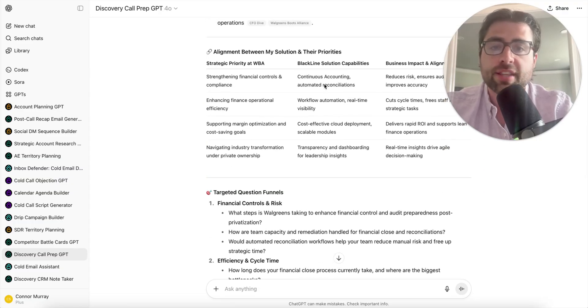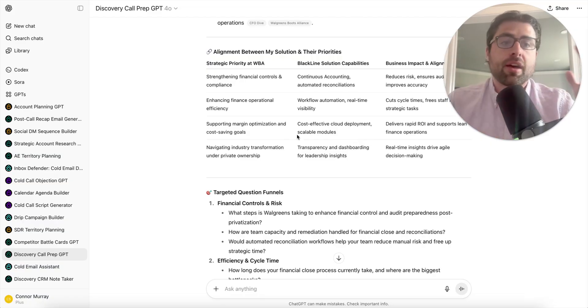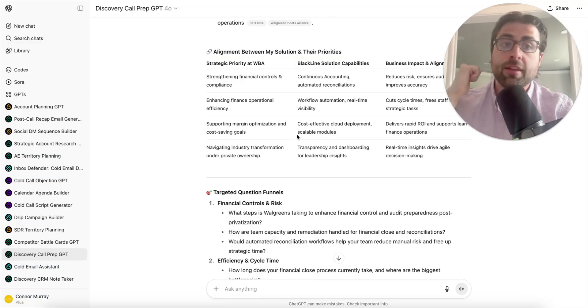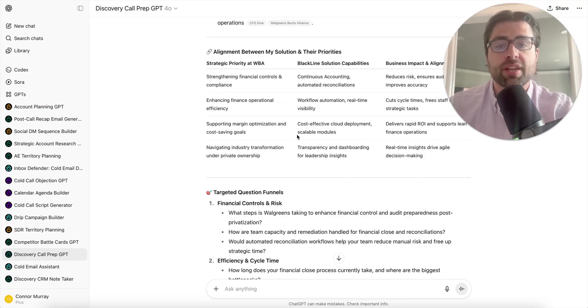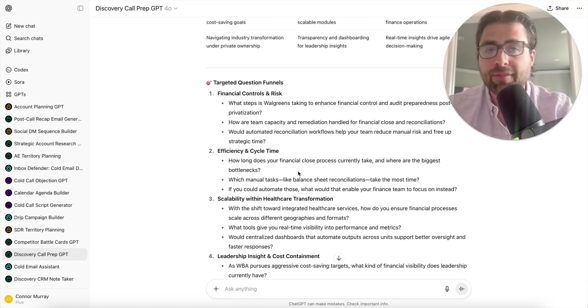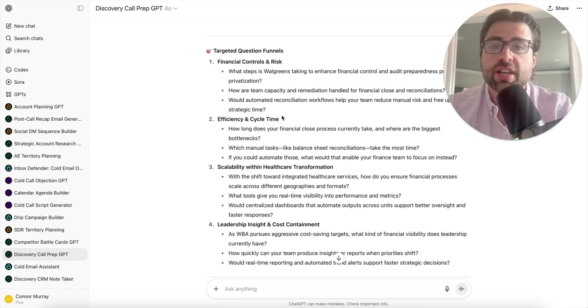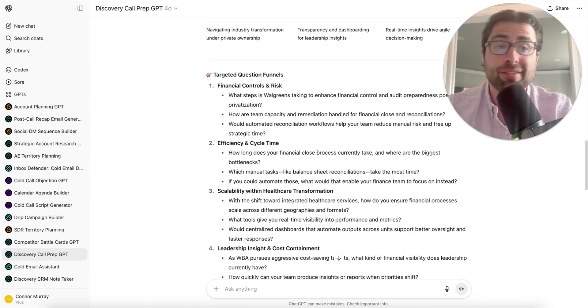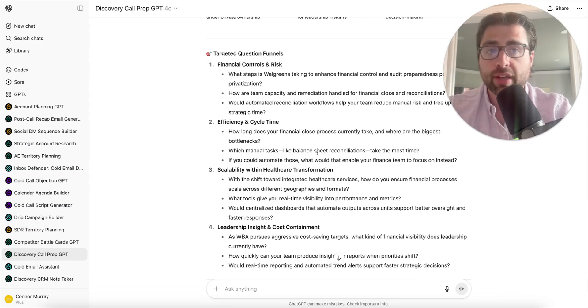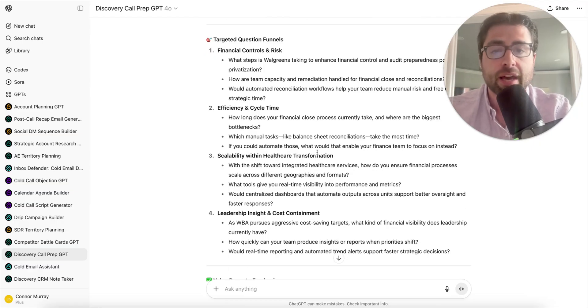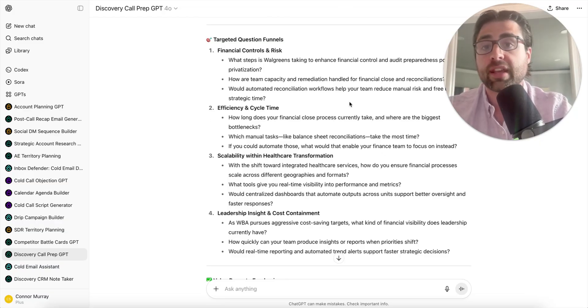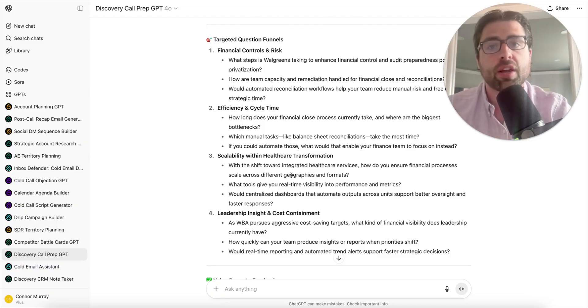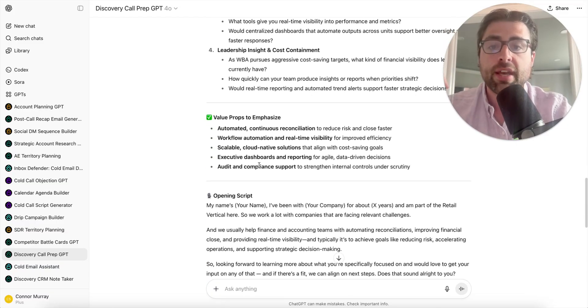The biggest value, in my opinion, are targeted question funnels. There's lots of different value propositions within the Blackline platform - maybe some people care more about compliance and regulatory automation, others care more about financial reporting capabilities. So it's going to create targeted question funnels depending on which funnel the customer ends up going down. You never know which way the conversation is going to go, so I like to get as many ideas as I can and put the ones I like in a OneNote for myself.